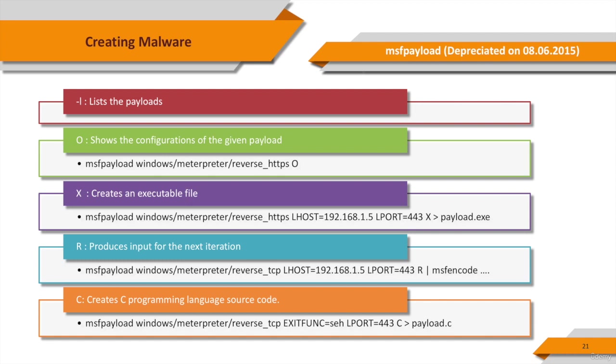MSF payload was a command line tool that's used to generate and output all the various types of shell code that are available in Metasploit. Using MSF payload, you can create an executable file as well as create a payload to embed in the file. The parameters displayed in the slide give us some more about what MSF payload does.